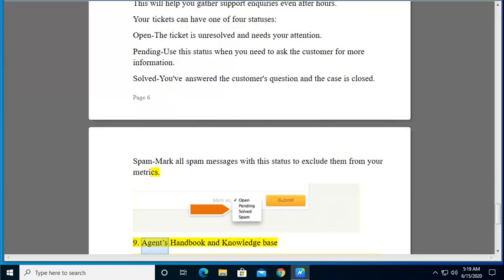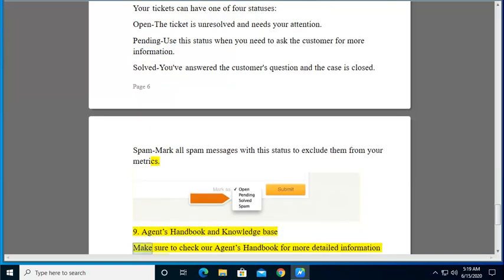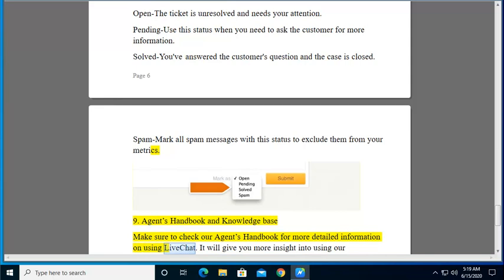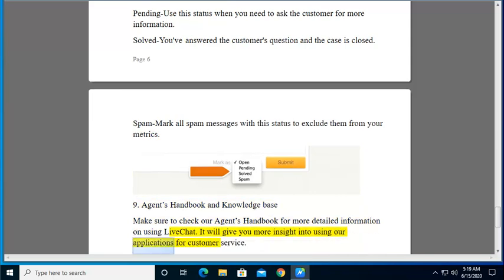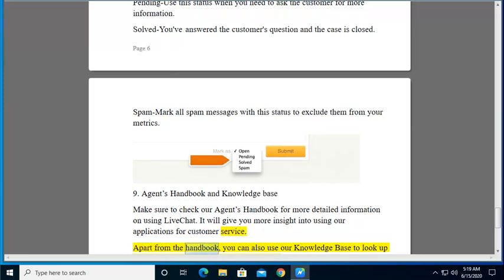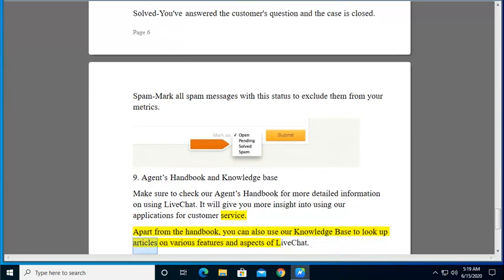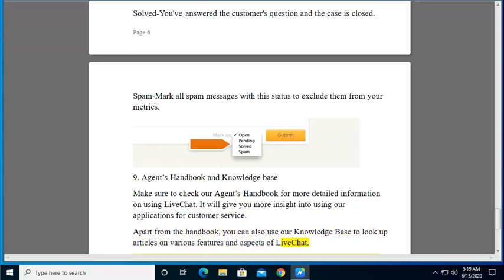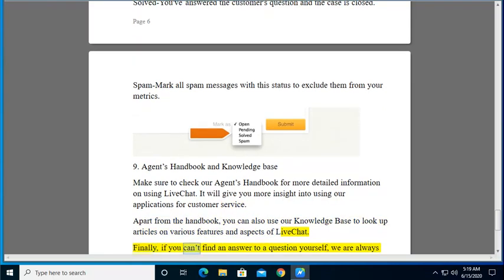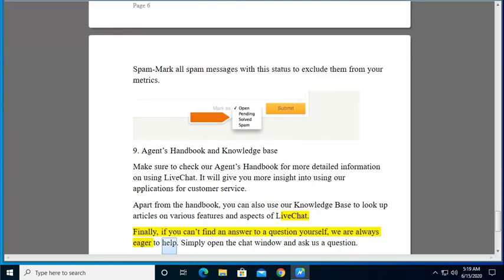9. Agents Handbook and Knowledge Base. Make sure to check our agents handbook for more detailed information on using LiveChat. It will give you more insight into using our applications for customer service. Apart from the handbook, you can also use our knowledge base to look up articles on various features and aspects of LiveChat. Finally, if you can't find an answer to a question yourself, we are always eager to help. Simply open the chat window and ask us a question.